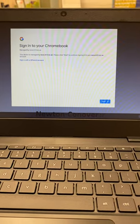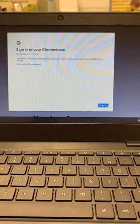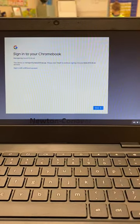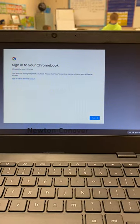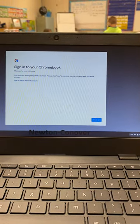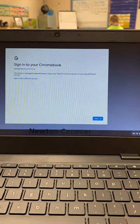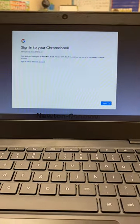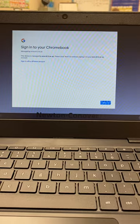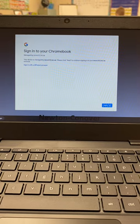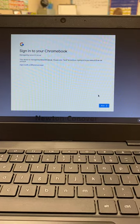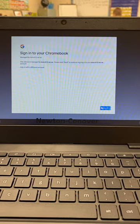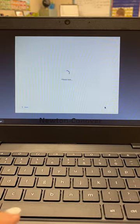Okay everyone, with all the Seesaw trouble yesterday, I decided to make a video to show you exactly how to get into Seesaw. I just went and changed student passwords, so this should work. If it does not, please let me know as soon as possible. First, you're going to sign into your Chromebook.